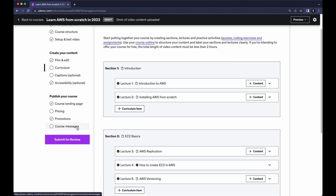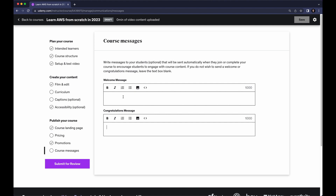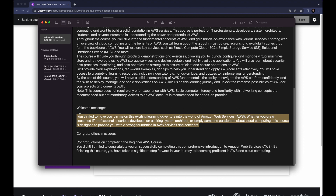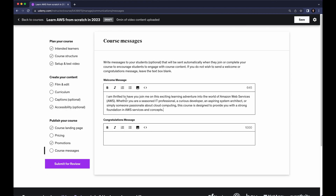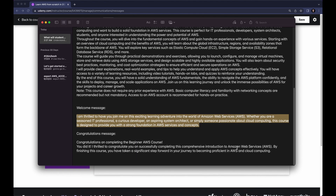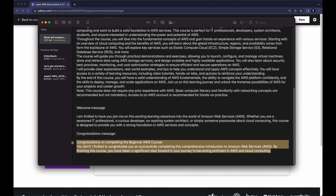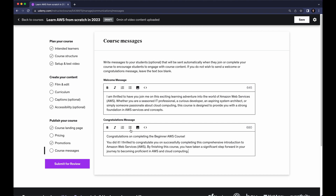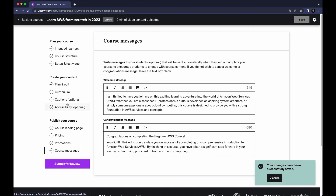Next is Course Images. If you click on it you can see we have a Welcome Message and a Congratulation Message. Write your welcome message and congratulation message — when your student enrolls in your course, they will see these messages. After that click Save.